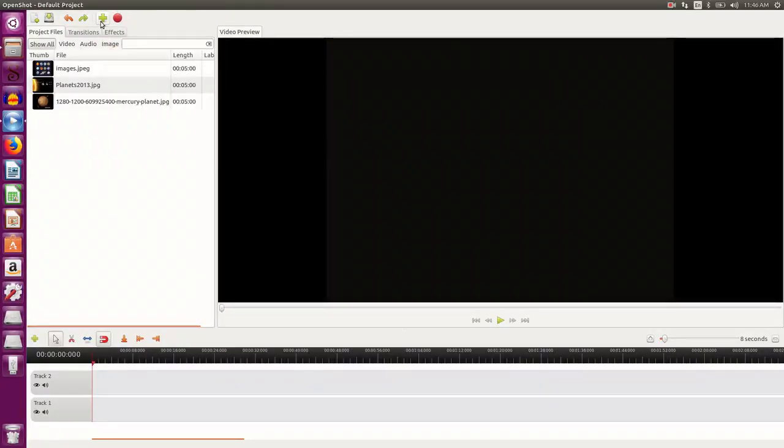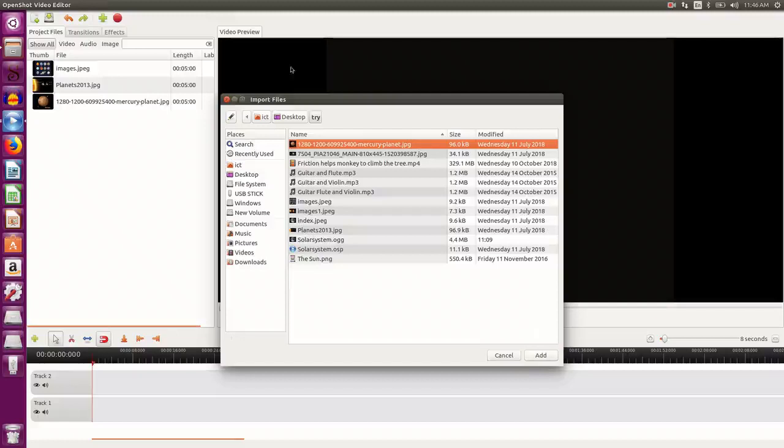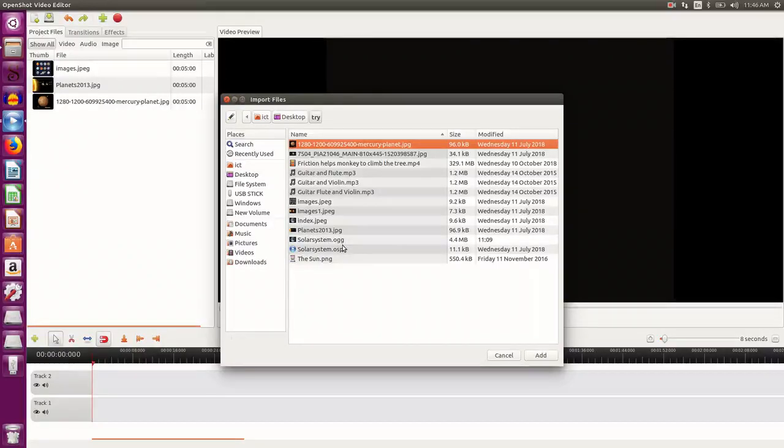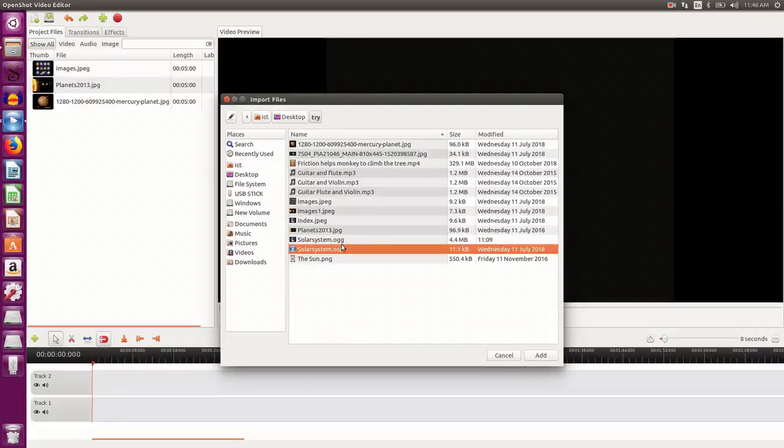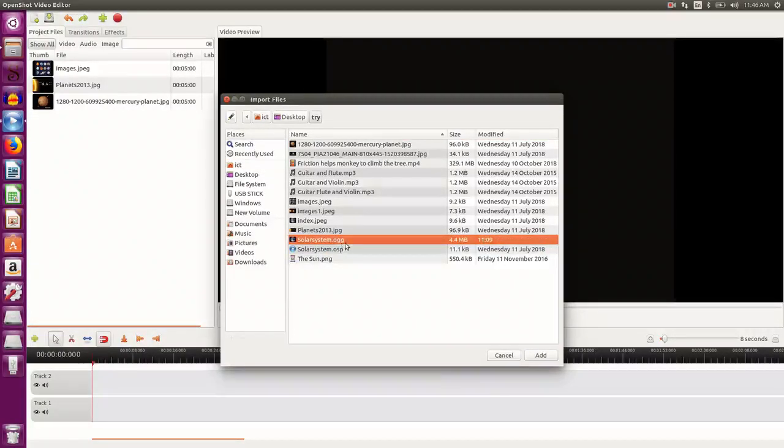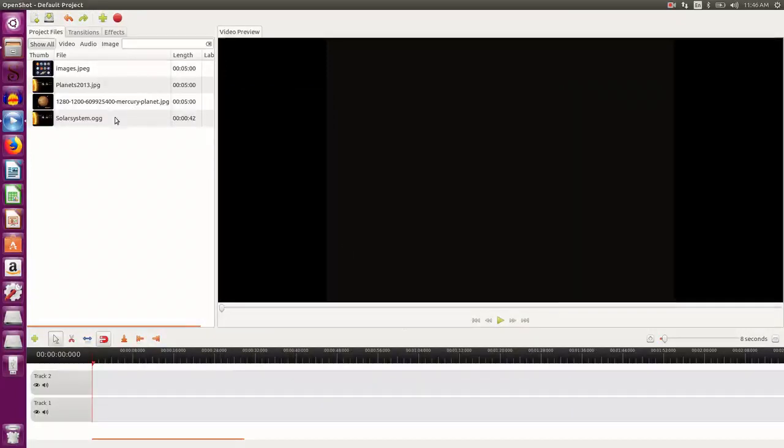I would like to insert certain videos also, so I have a video here, solarsystem.ogg, so I select it. See it is here in the resource area.